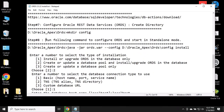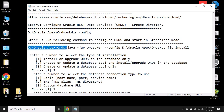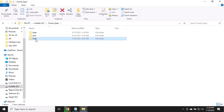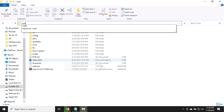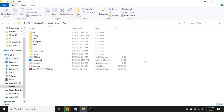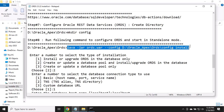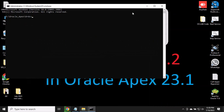Run the following command to configure ORDS and start the instance. Go to the ORDS folder and run this path in CMD mode, then execute the command.